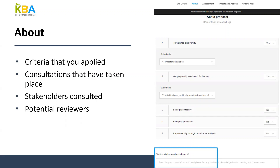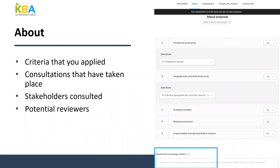In the Stakeholders and Consultation section, you will need to describe consultations with biodiversity knowledge holders about this site. When inputting information in the Biodiversity Knowledge Holders field, please divide people into categories — for example, a heading for 'Members of the Scientific Community' with names and contact details, then 'Government Officials' with their names and contact details, then 'Other Biodiversity Holders.' This makes it easy for reviewers and the Secretariat to quickly understand which groups of people you communicated with about the site.